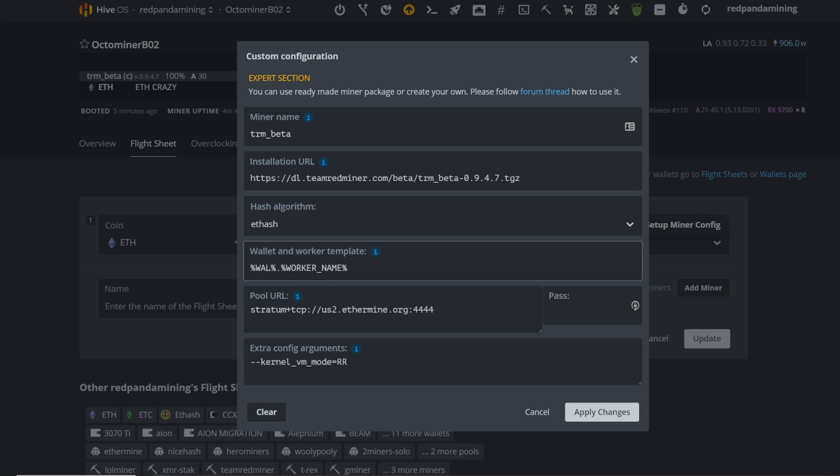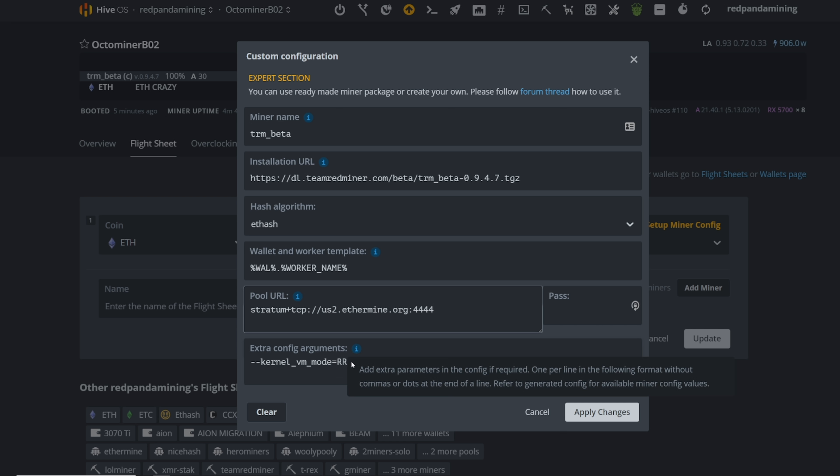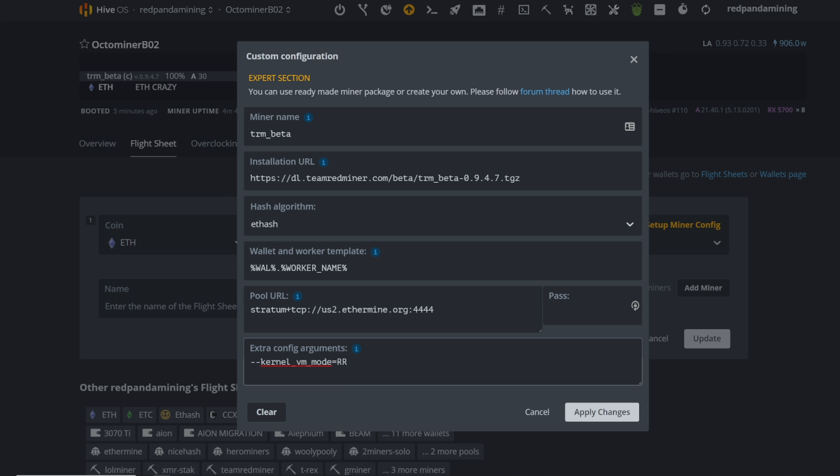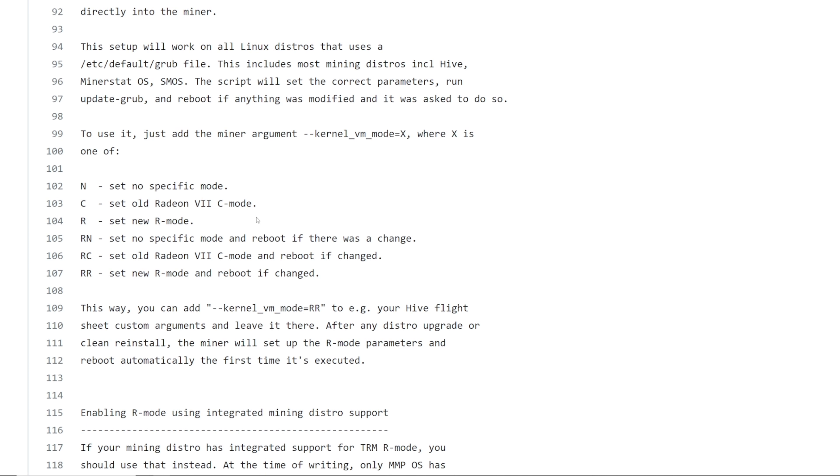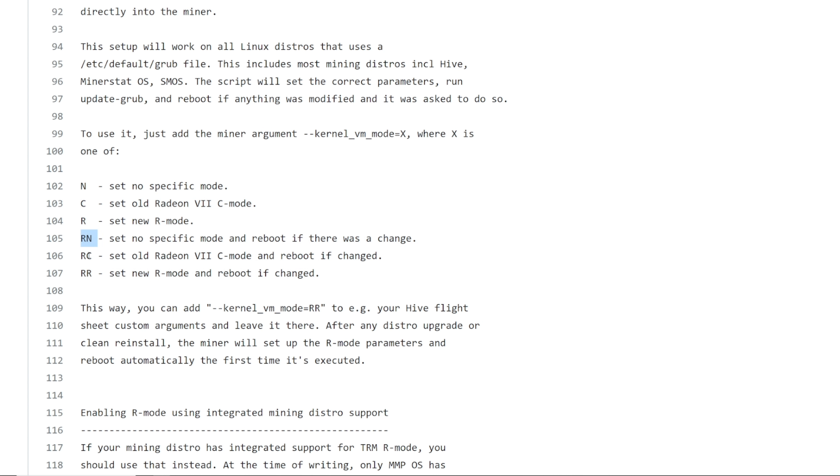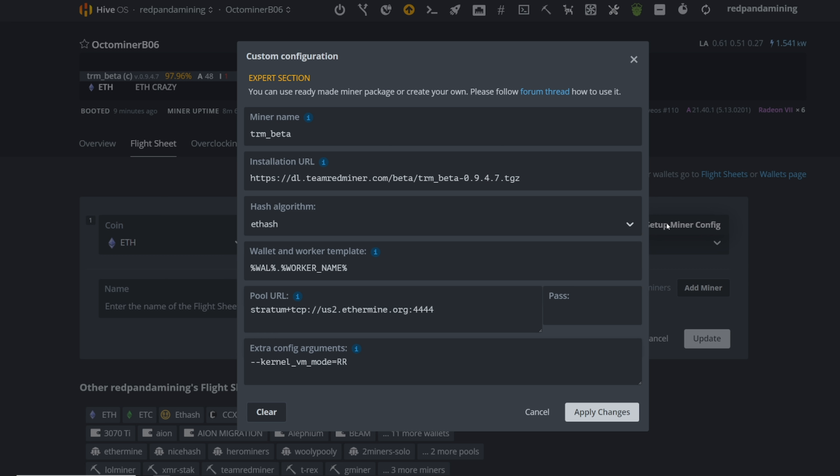And simply going back to the custom config here, etash, right? Wallet worker name stratum. This is where you put your miner pool, the mining pool that you want to mine on and the extra config arguments. This is really important. You got to have this right here in the extra config arguments. They also mentioned that in the enabling the R mode here, you're going to have to add this into your hive OS and there are other parameters you can use here. Set no specific mode, old Radeon seven most C mode, new R mode, RN, RC, RR. You can see the definitions here, but we're using RR even for my Radeon sevens as well. Here's my Radeon seven rig. It's using the RR batch file command as well. So that's how you do it. You apply changes update and it should start downloading. It may take a while, but hive OS is a little bit slow these days and it should be good to go.